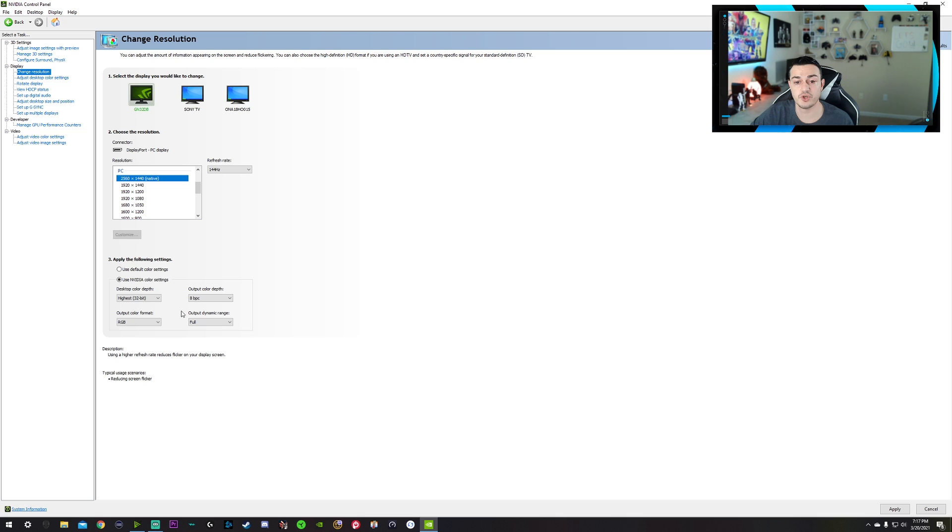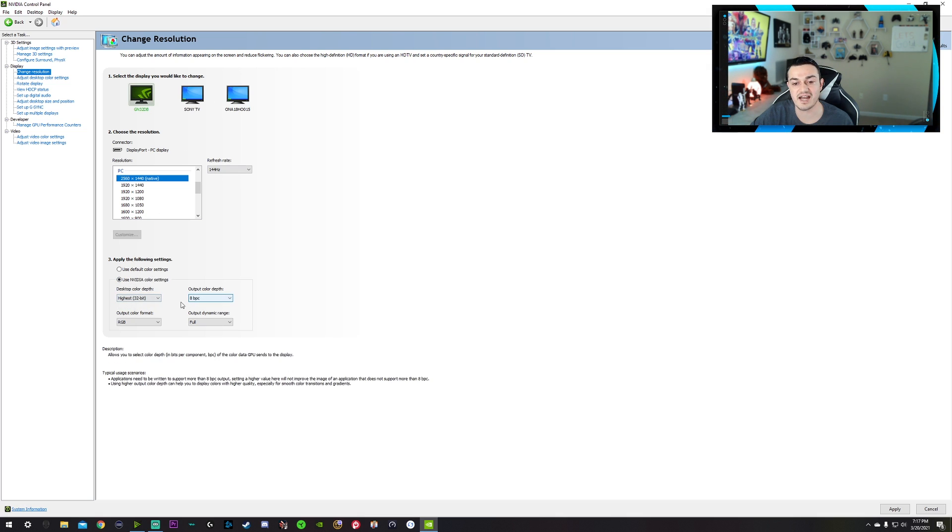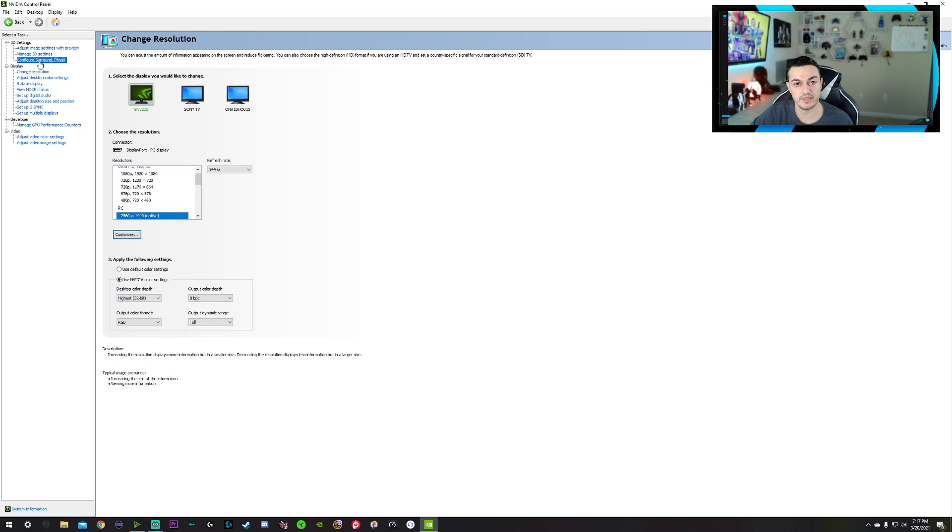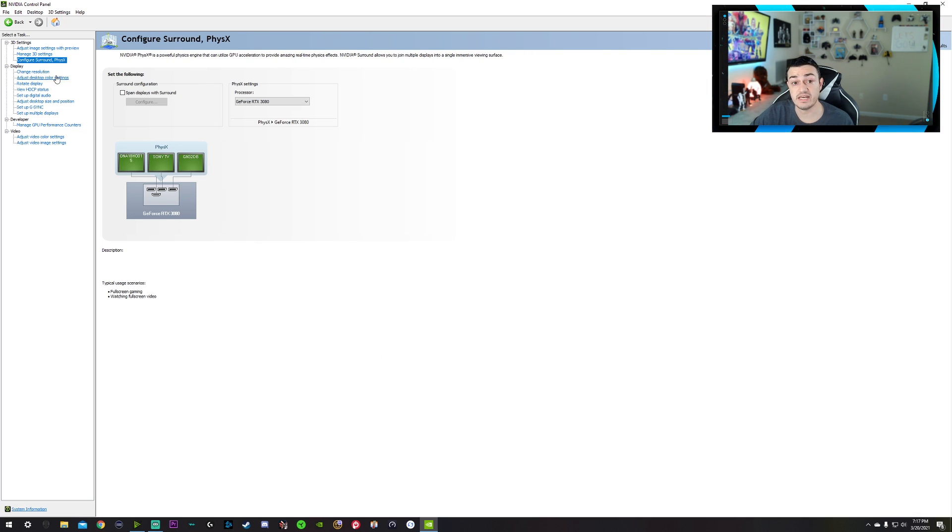Then also down here for each monitor, you want to use NVIDIA color settings. Make sure this is at highest, RGB and full and hit apply. We're really getting somewhere, boys.